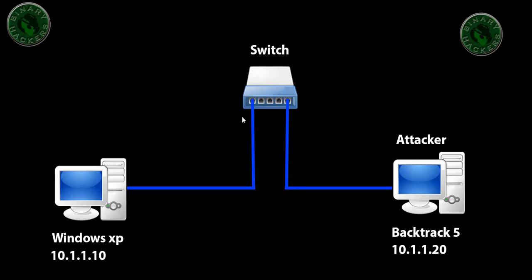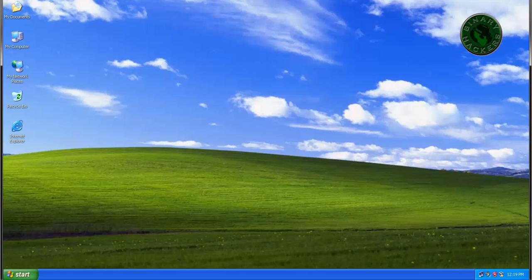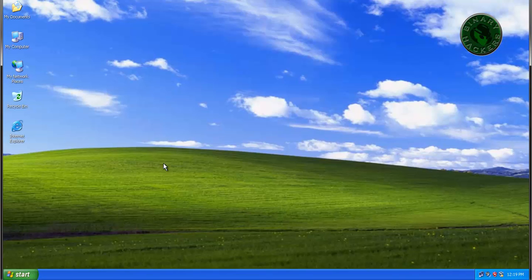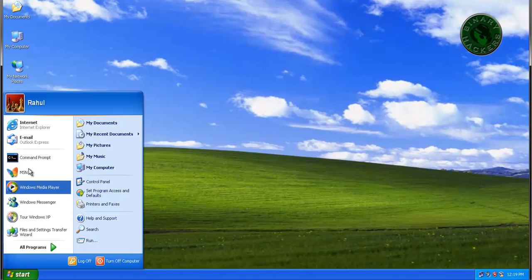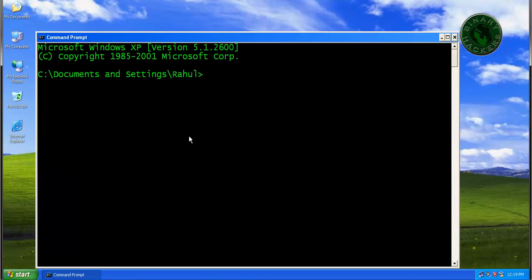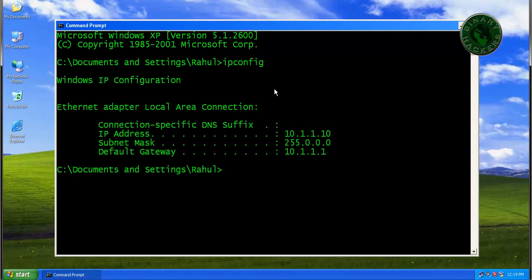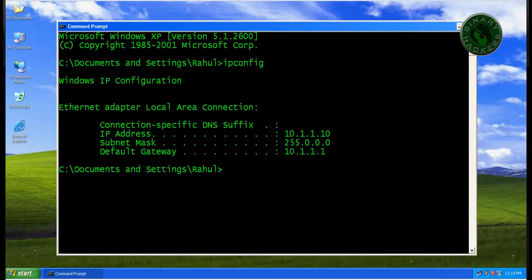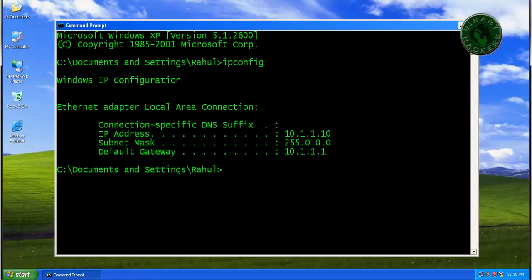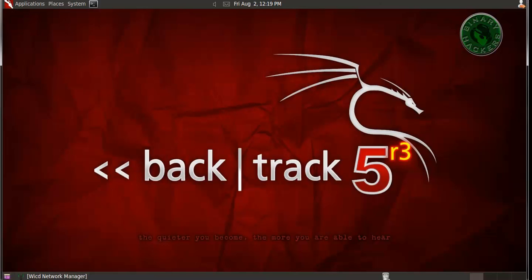First let's check our Windows XP and Backtrack machine's IP address configuration. Running ipconfig, IP address is set to 10.1.1.10. Now checking the Backtrack machine.